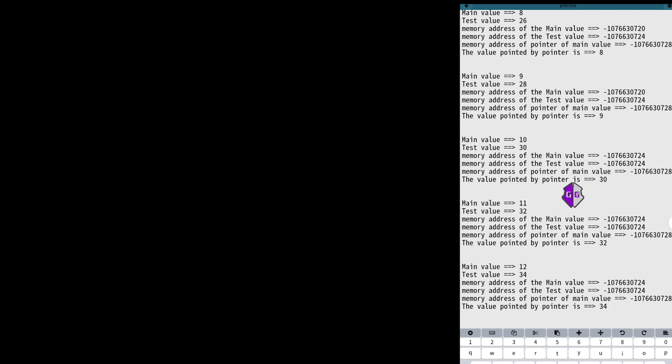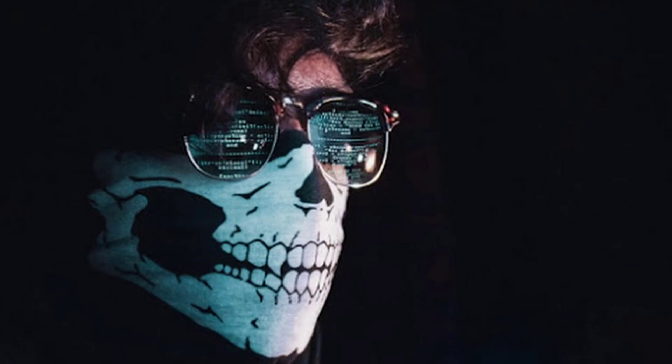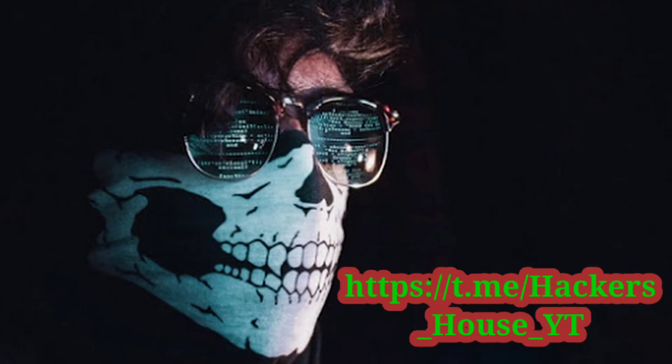Now the pointer is pointing to the test value. Imagine it was a health value and you pointed it to something with higher value - you would have got more health. If you found many pointers during pointer search, then edit all pointers one by one and check the effects on your game.